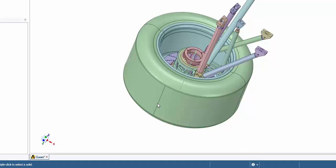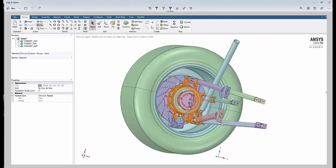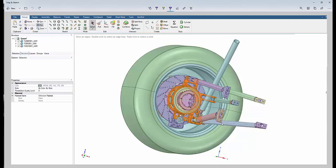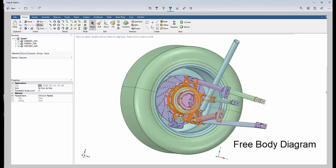If we restate our goal, our goal is to do a static analysis on just one component—that component is the upright. So if that is the case, we have to do a free body diagram of all the forces that act on the upright.